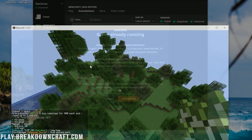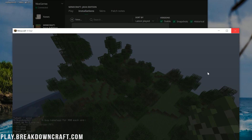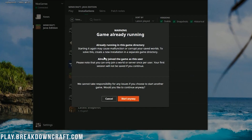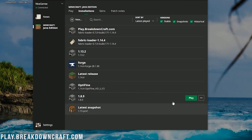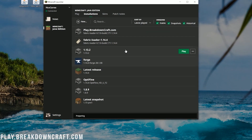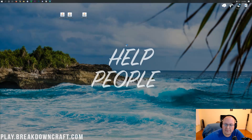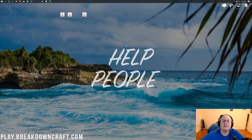Click the green Play button. It will open up Minecraft 1.14.4 with the Replay Mod installed.